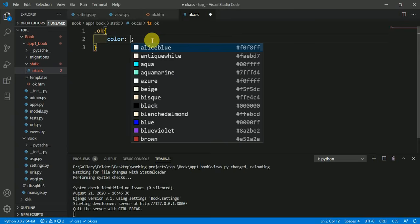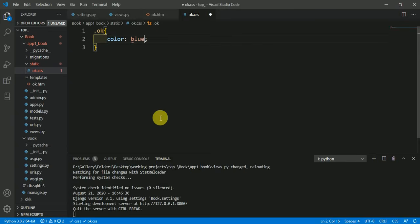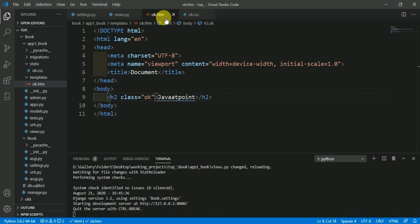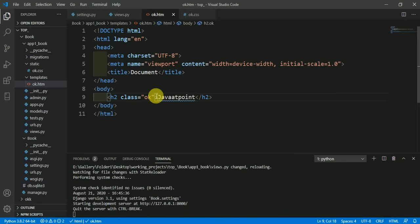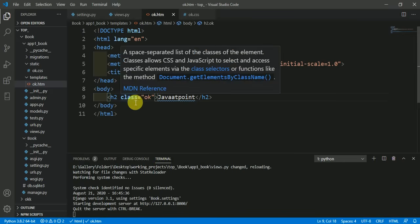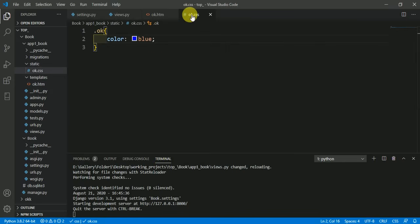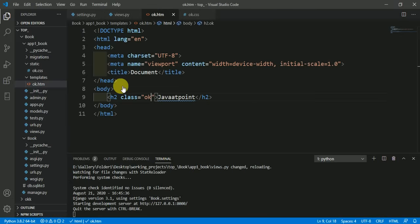I want color to be blue, save it. Now we have the HTML file, we have the corresponding CSS file for this HTML file. Here we have made some style for this 'ok' class for this heading, for JavaTpoint.